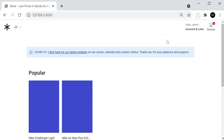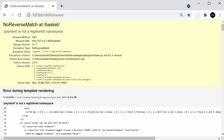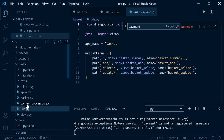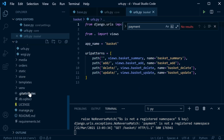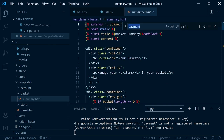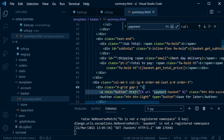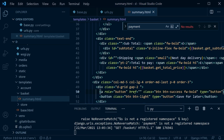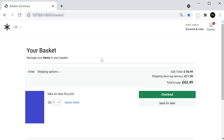There are a few things to clean up — for example, in the basket the payment URL is no longer being resolved. Go into the basket templates, find basket summary, locate the payment link, and remove it. Refreshing the page should now show the basket as normal.